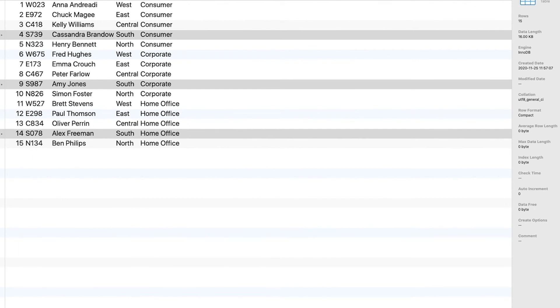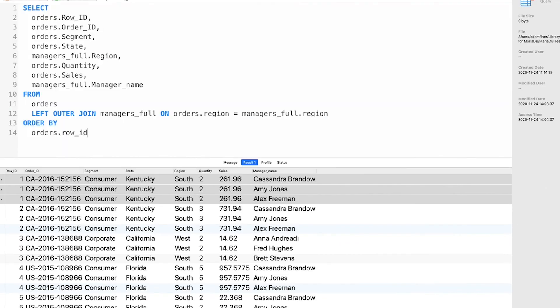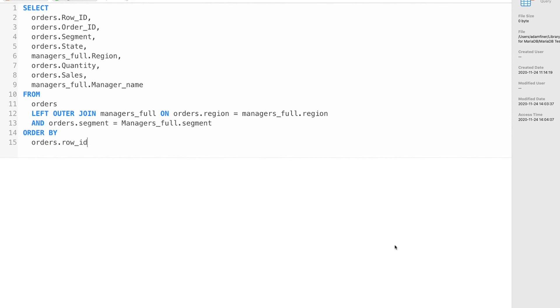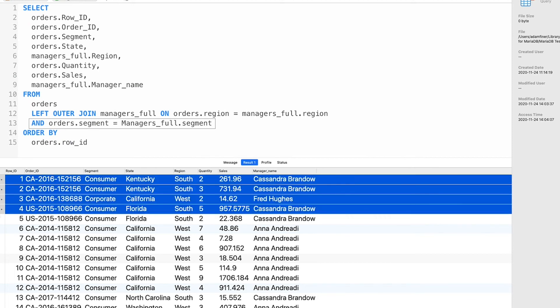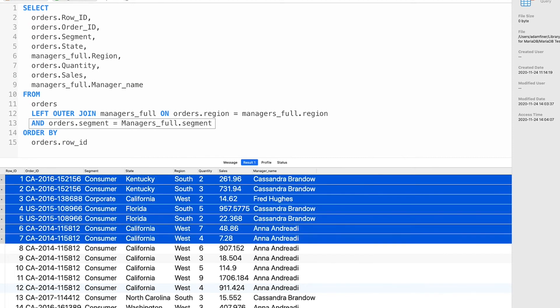In order to fix this we would also need to add segment as a second joining key, like so. And now the database knows exactly which row from the managers table to join with each row in orders.